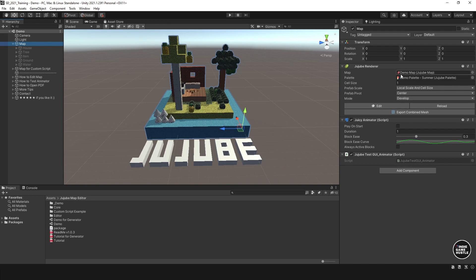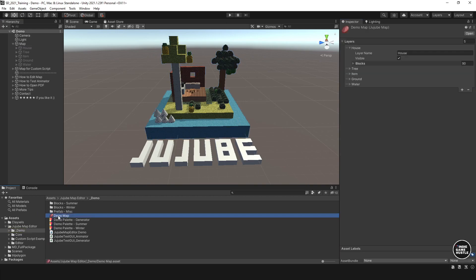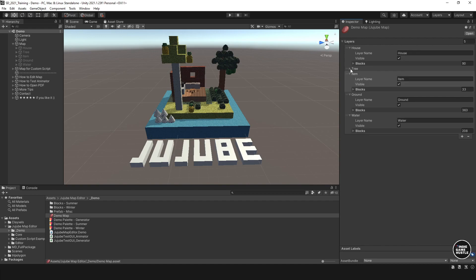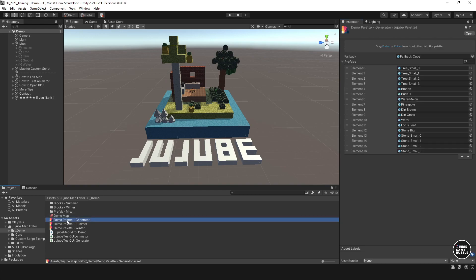The map is going to define your layers and the palette is going to define the blocks. So if I click on the demo map here in the project, these are all your different layers — that's pretty self-explanatory. And if you click on one of these palettes, as you can see, these are all the prefabs that are built in — you have stone, water, dirt, and grass, that sort of thing.